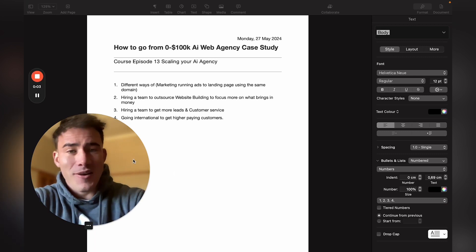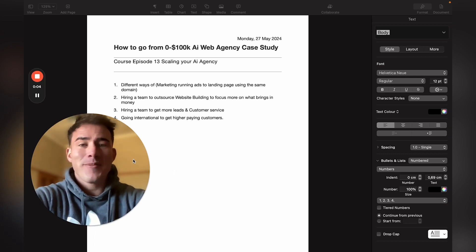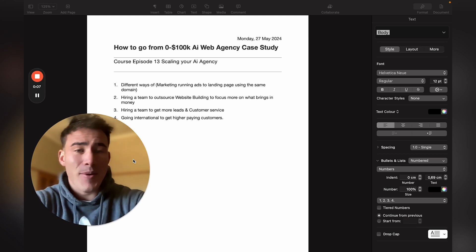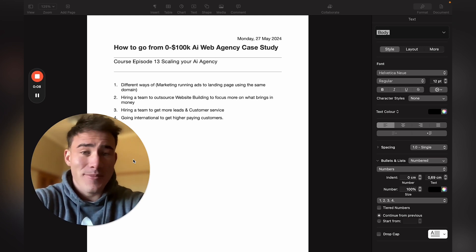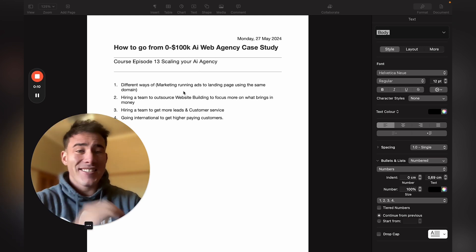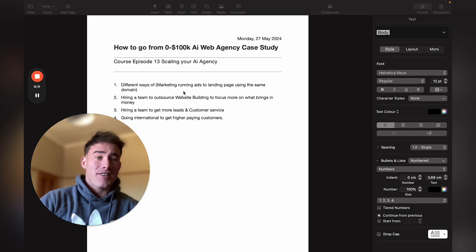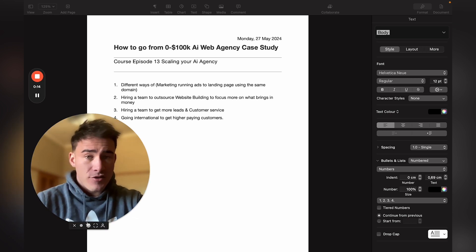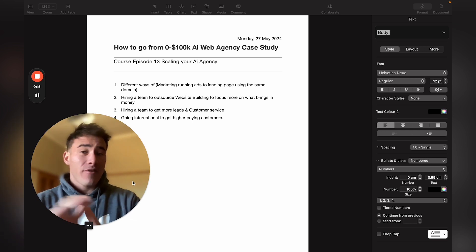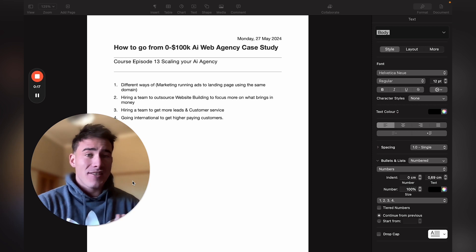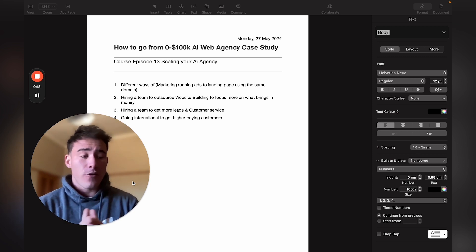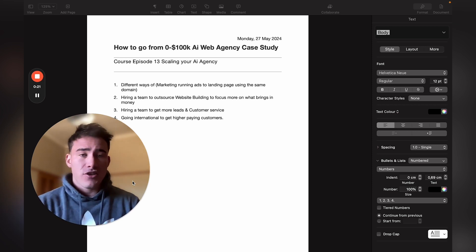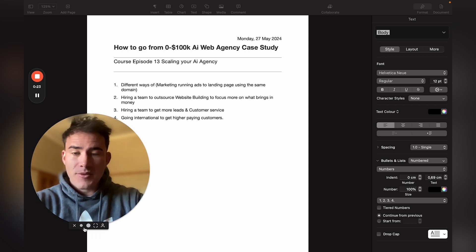Hey, what's up guys, hope you're all having a wonderful day. In today's video on how to get from zero to a hundred thousand dollars using an AI web agency business model — this is episode 13: scaling your agency. Once you actually have your first few clients in your own country, I would definitely recommend just start scaling your business so it works for you, not just you working on your business as a one-man show.